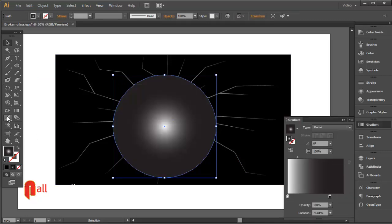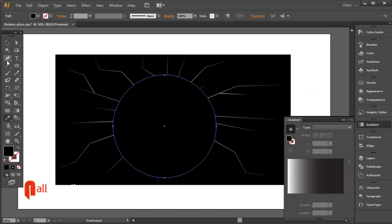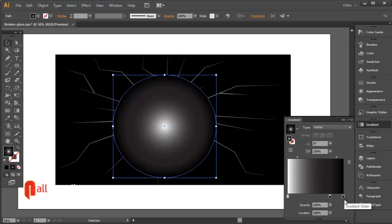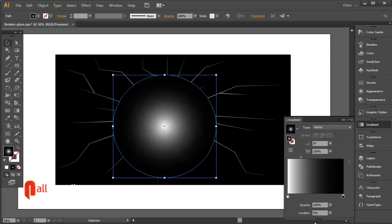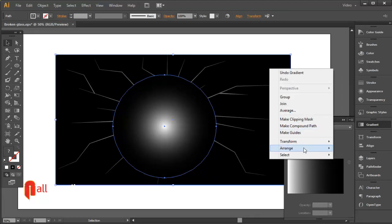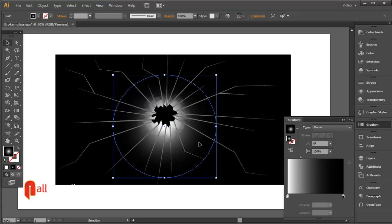Sample the color using the eyedropper tool and apply gradient fill color. Select the shapes, right-click, go to Arrange, and send to back.